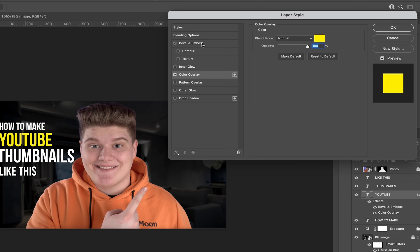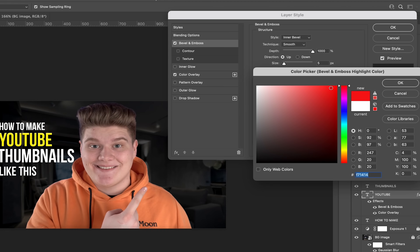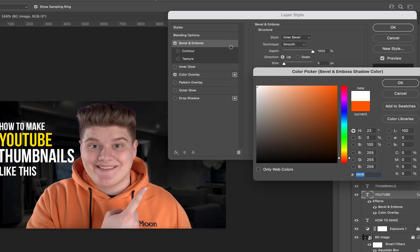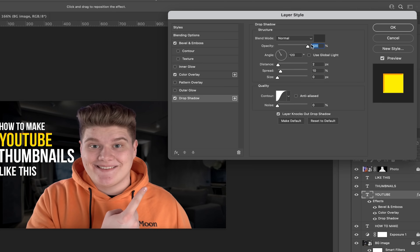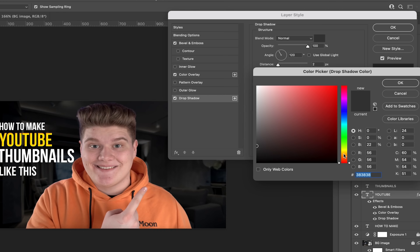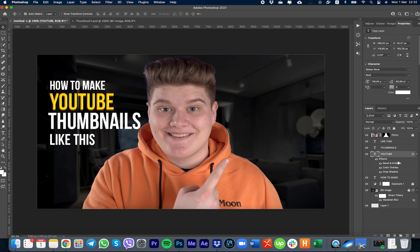Now go to Bevel and Emboss. Make one part red or orange and the other white. Set the opacity to something like this and change the angle accordingly. Also change the depth to 100%. Then go to Drop Shadow: set blend mode to Normal, color to something dark, angle to 90, spread 0, size 1, and distance 5. Press OK.